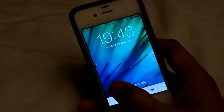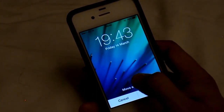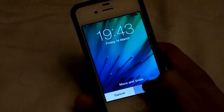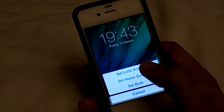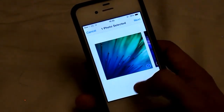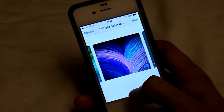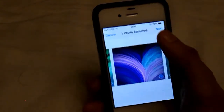So you can just pick anywhere you want, just scroll along the side — I'll say about there — click set, lock screen. Then we'll go and set this as my home screen.